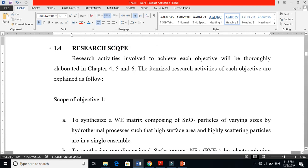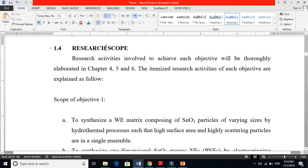Research scope basically means: what are your boundaries? Initially you find a problem, identify the gap, and to fill that gap you establish research objectives — that I will do this, I will do that, I will do that thing. Now when you are doing those things using some method, following some path, that is your research scope.